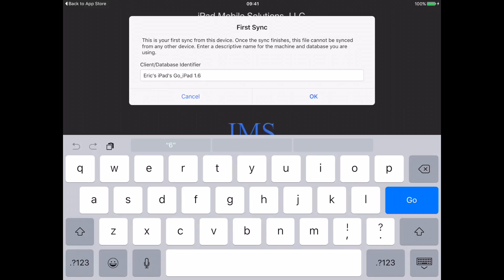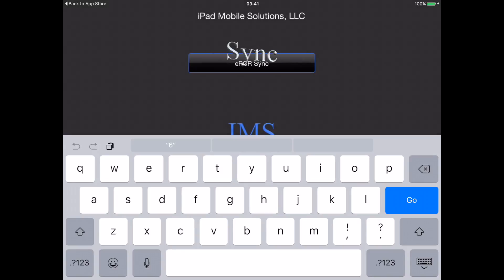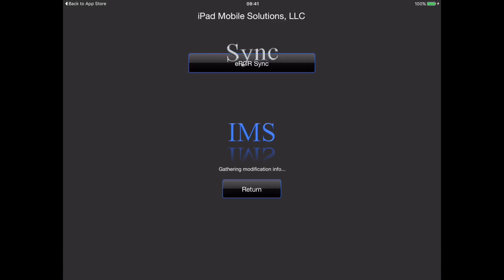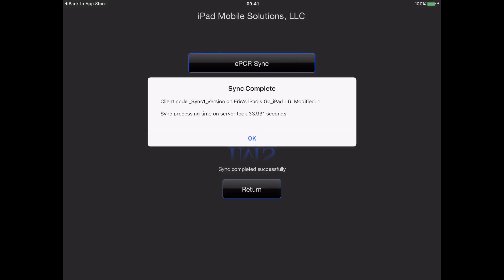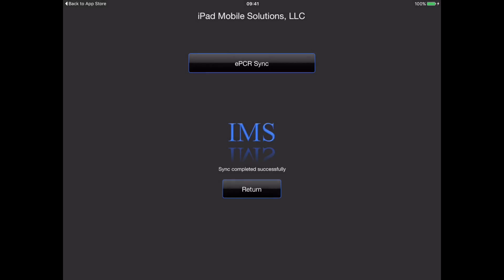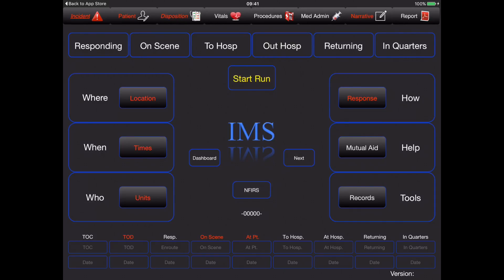The initial sync may take a minute or two. We'll go ahead and select OK again, and we're ready to start a new run.